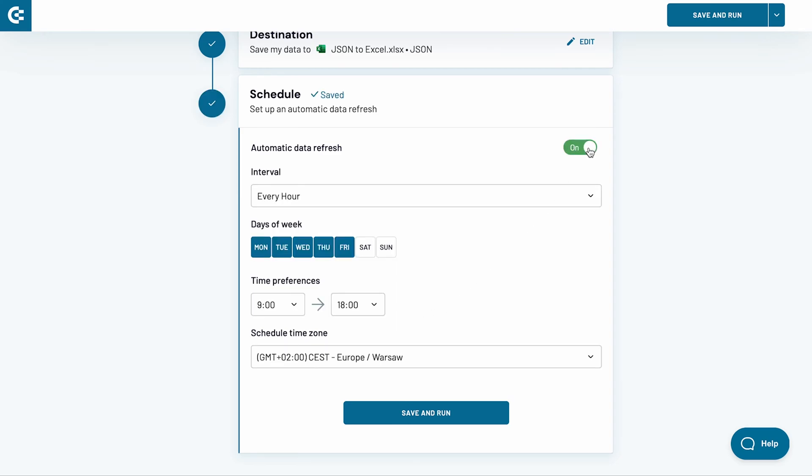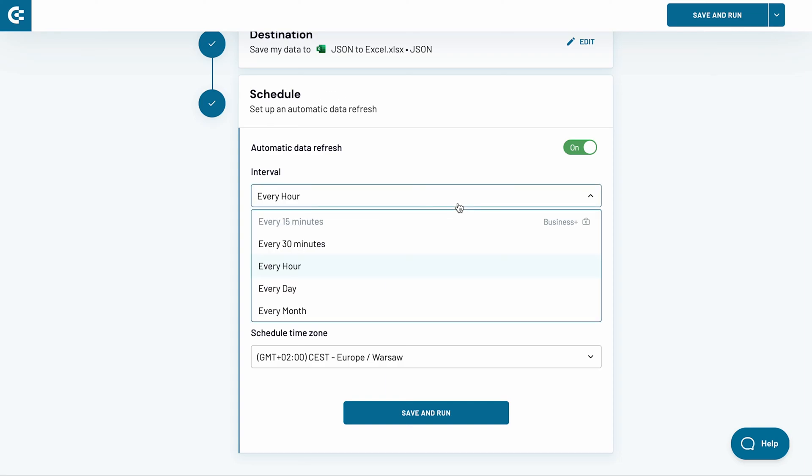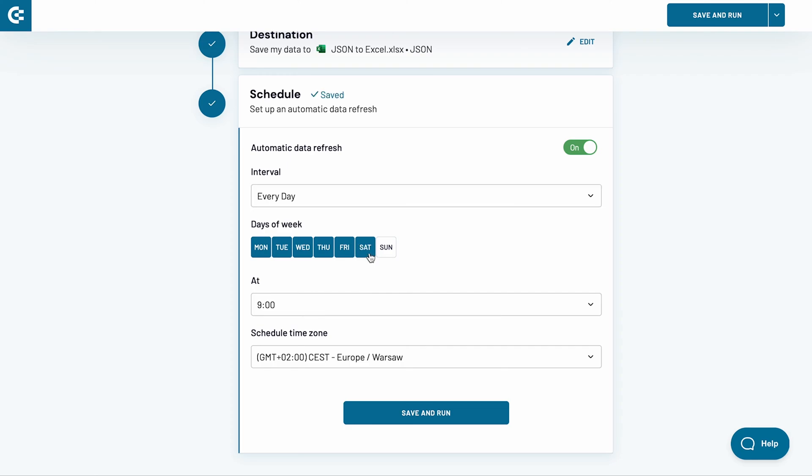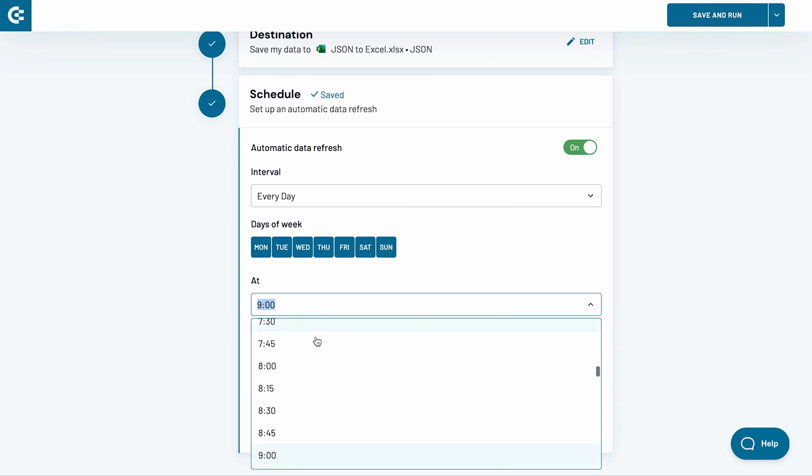I want my spreadsheet to update every day, Monday to Sunday, at 6 am. I change the interval to Every Day and add Saturday and Sunday. I also adjust the time.